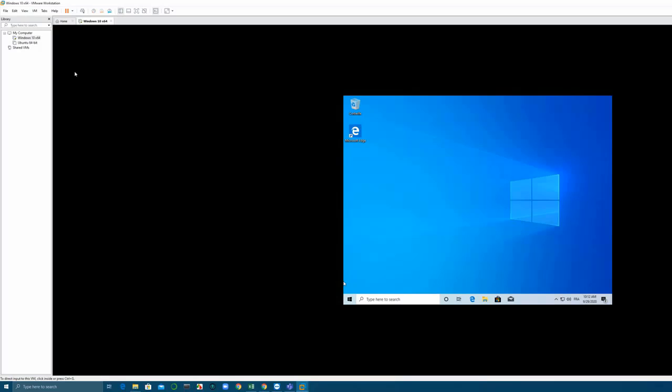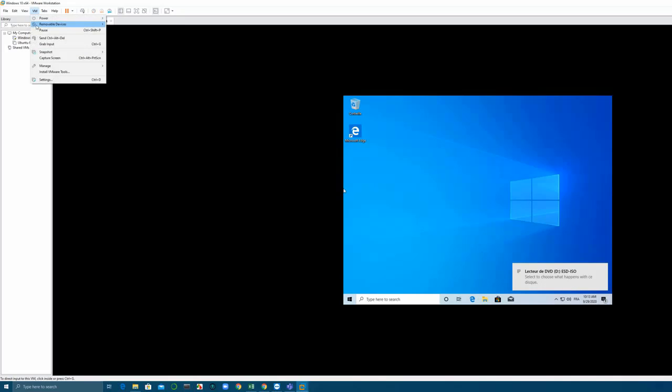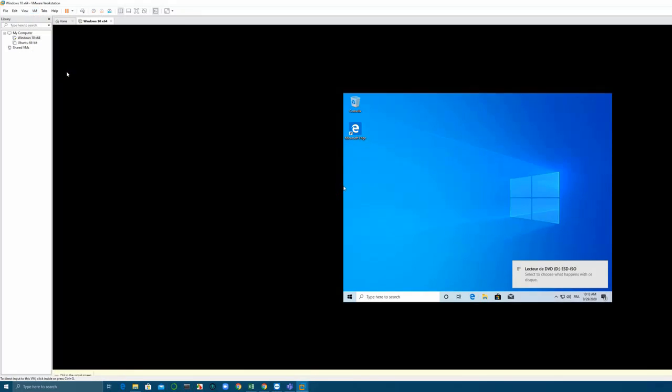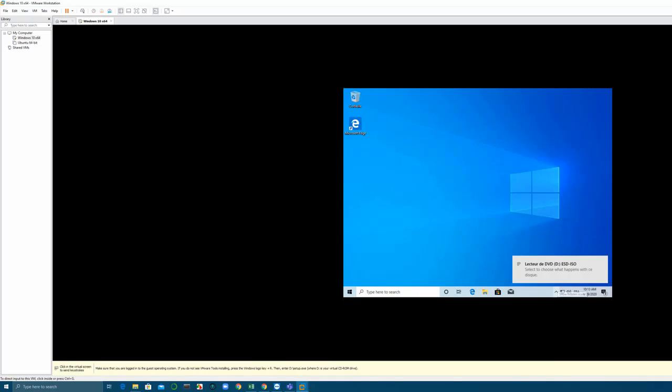Hi everyone, this is Free Learning and today we are going to see how to make your virtual machine go full screen and be able to resize it. You just have to select VM, install VMware Tools, and here you are going to open the File Explorer and you are going to see here a DVD drive.